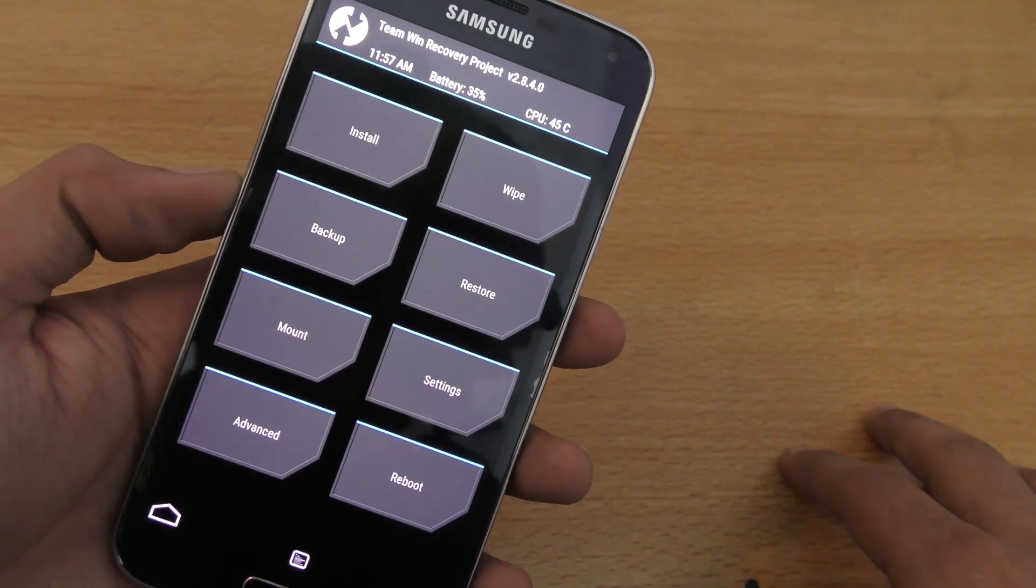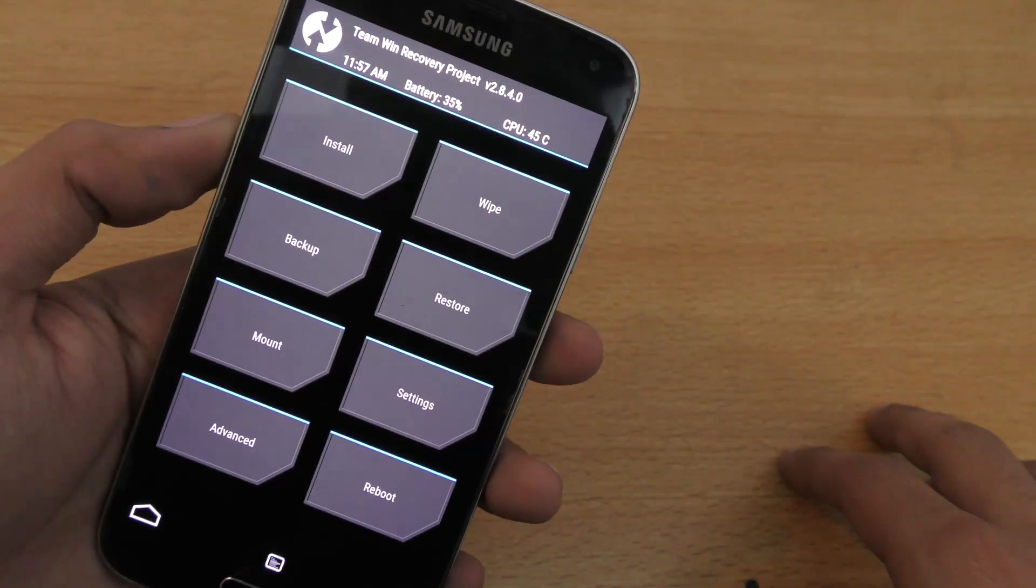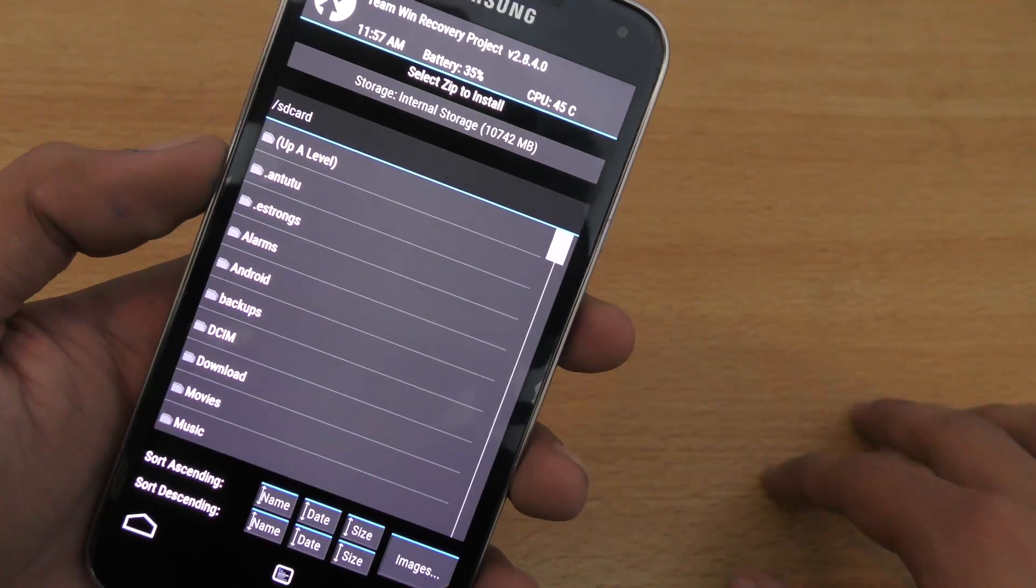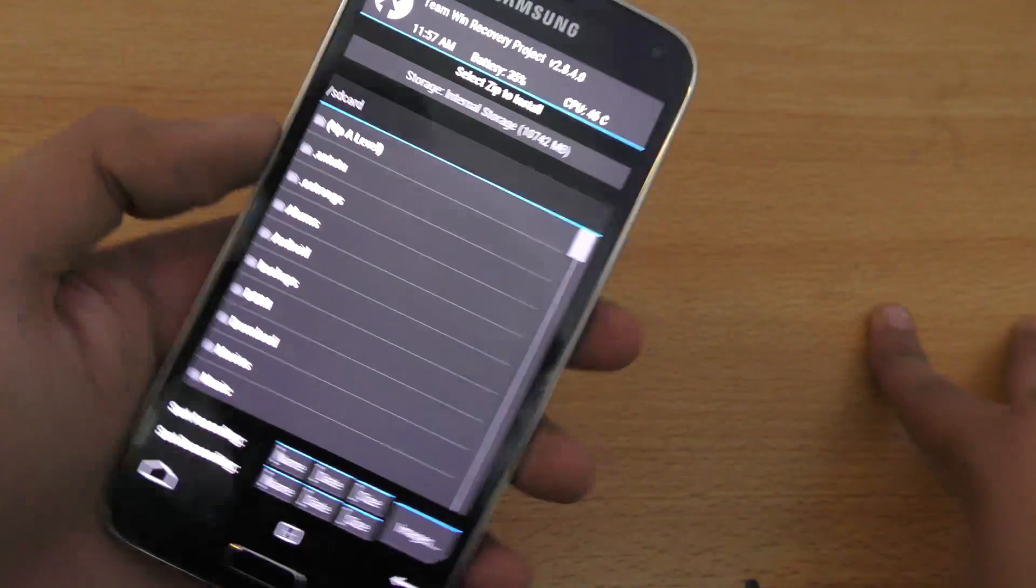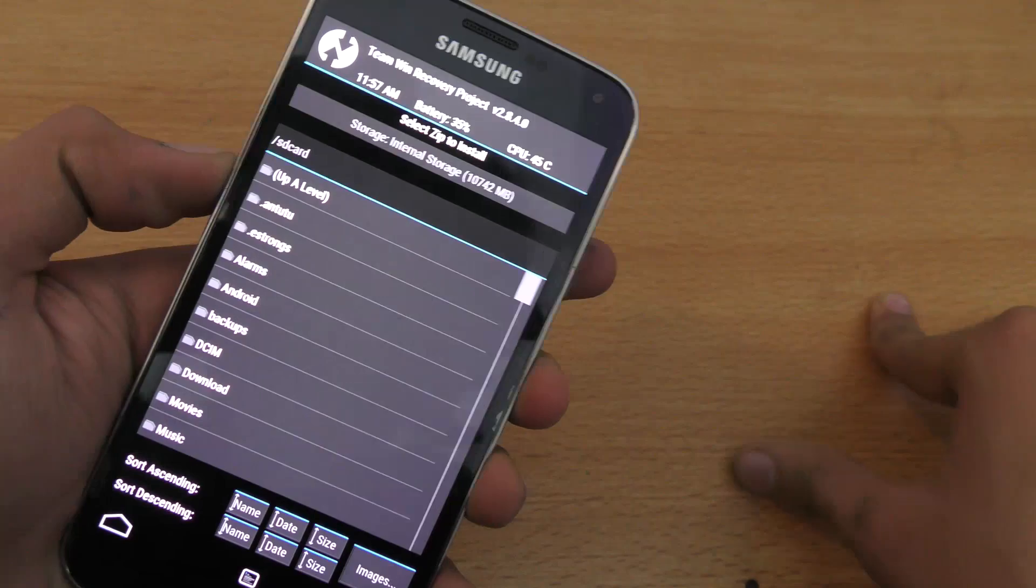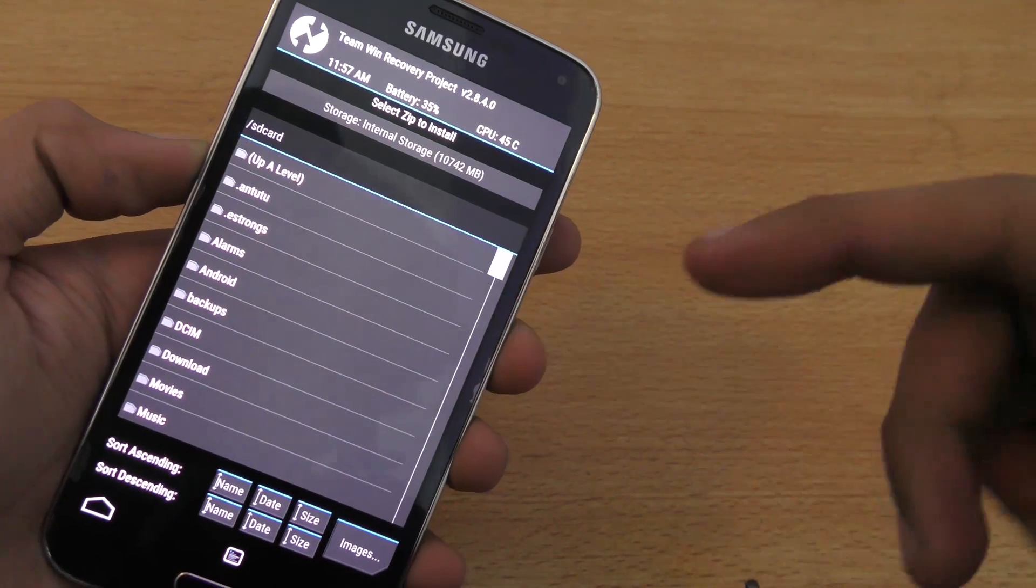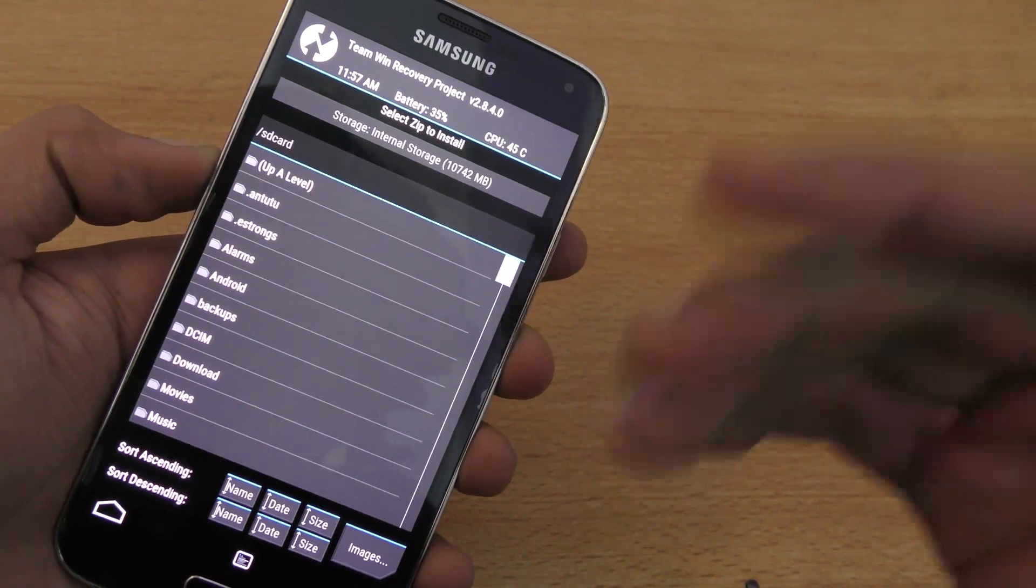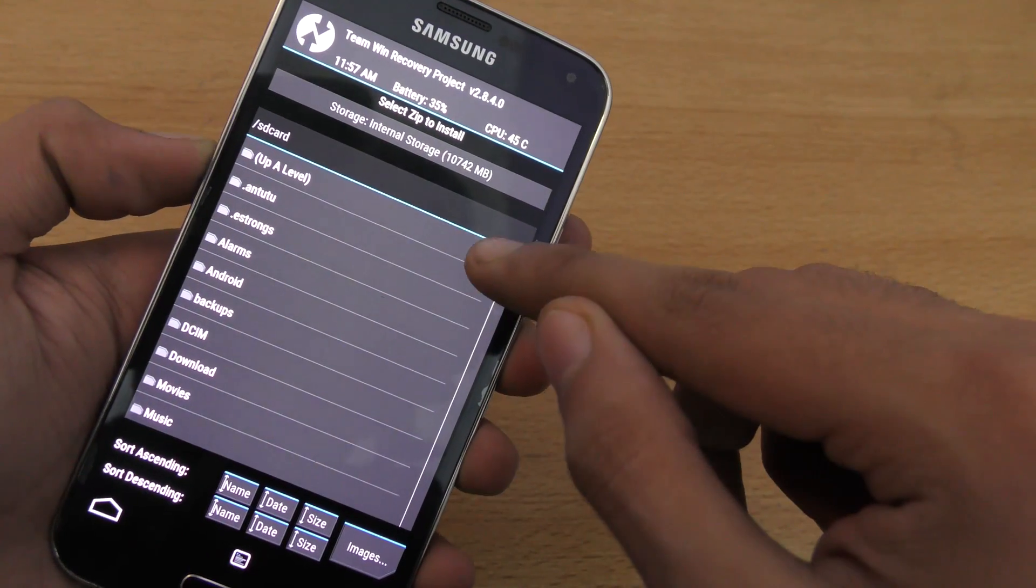Make a backup first and then do a wipe data factory reset, then click here on the install tab. The ROM that you downloaded, make sure you copied it on your internal memory of your phone or external memory. But I will recommend you to copy it on the internal memory of your phone.